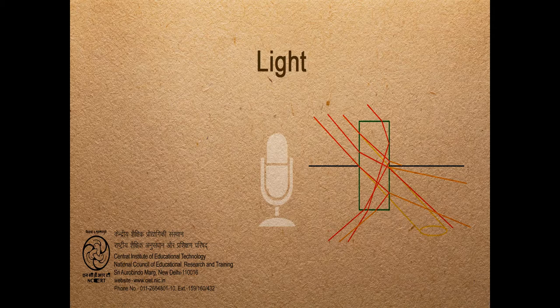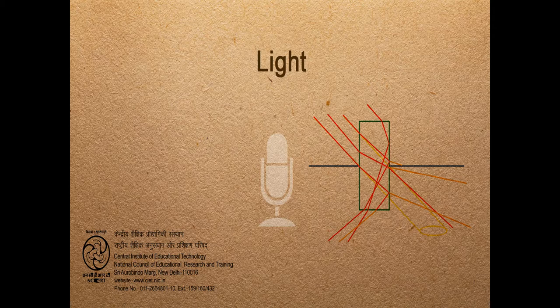When white light breaks through a prism to form a spectrum, to form a spectrum. These are the colors seen on screen, seen on screen. Violet, indigo, blue and green. Yellow, orange, red are seen.